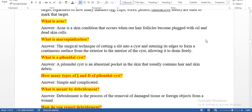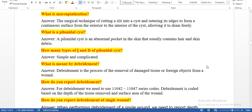What is acne? Acne is a skin condition that occurs whenever hair follicles become plugged with oil and dead skin cells. What is marsupialization? Marsupialization is the surgical technique of cutting a slit in the cyst and suturing its edges to form a continuous surface from the exterior to the interior of the cyst, allowing it to drain freely. The physician will not close the wound but will suture the skin edges so that it heals properly.